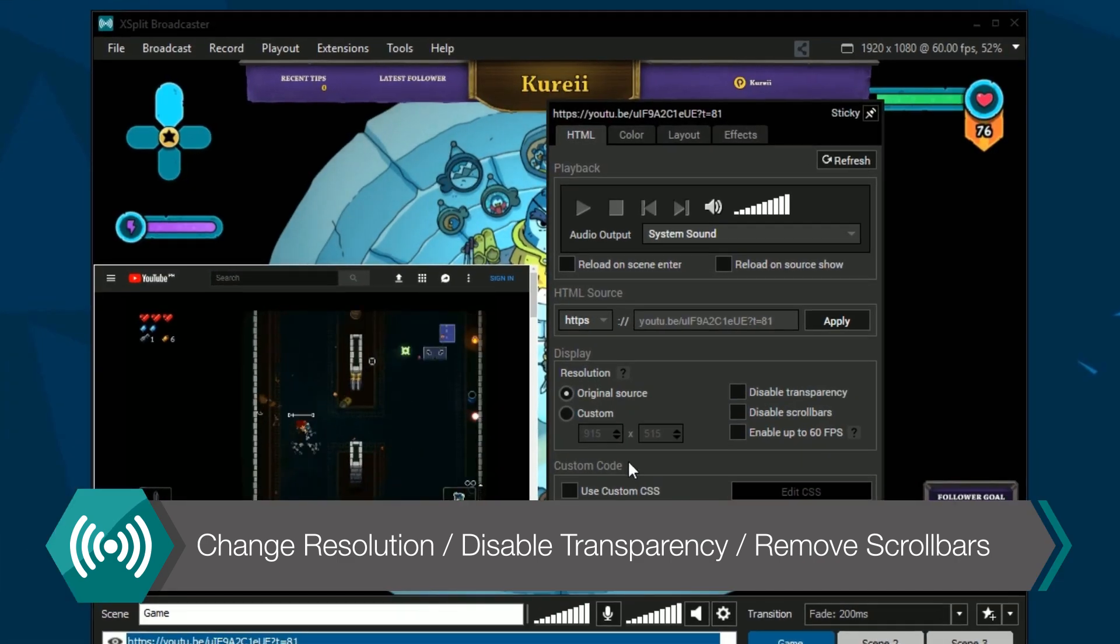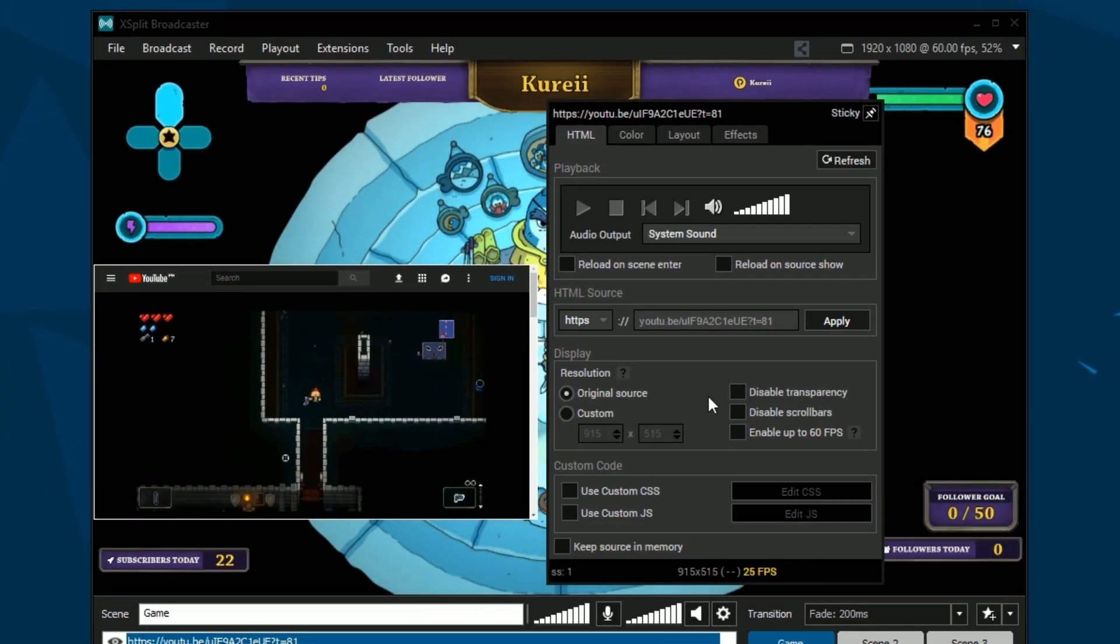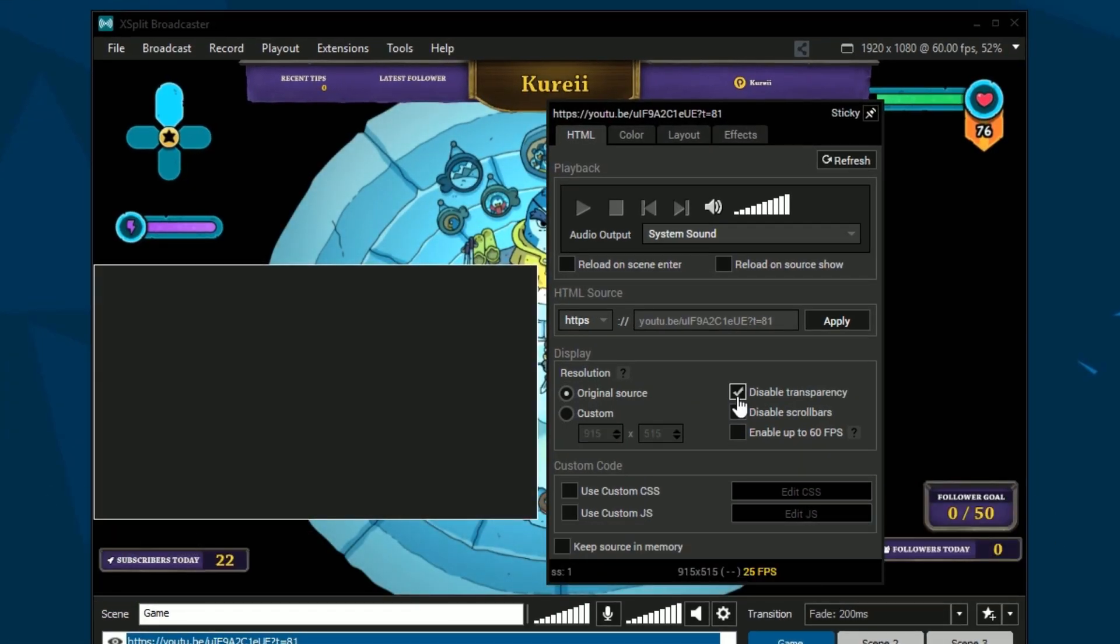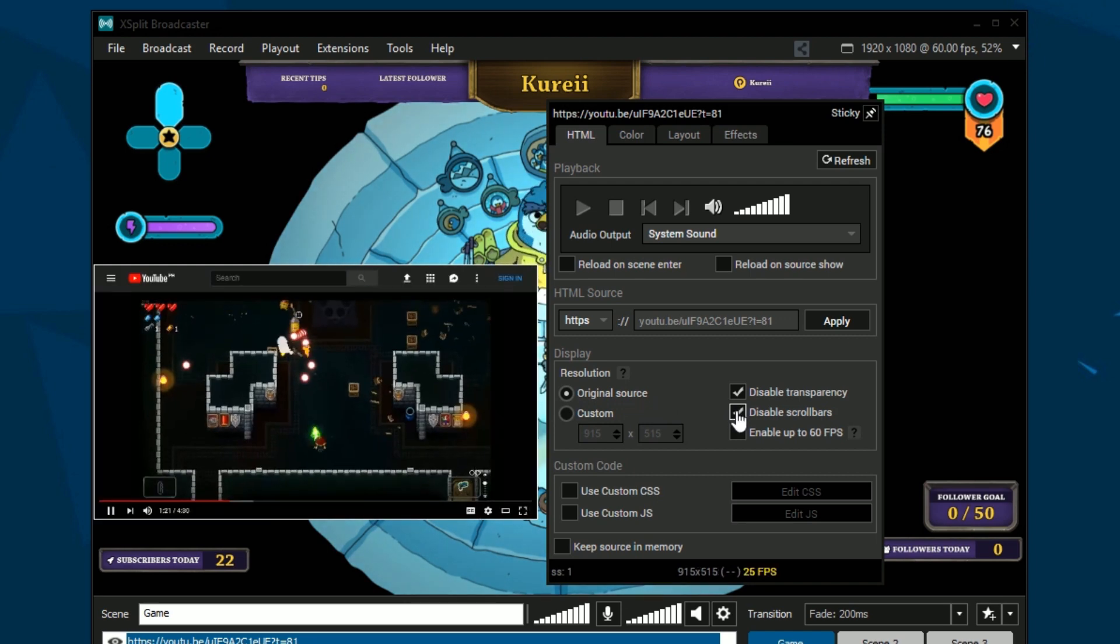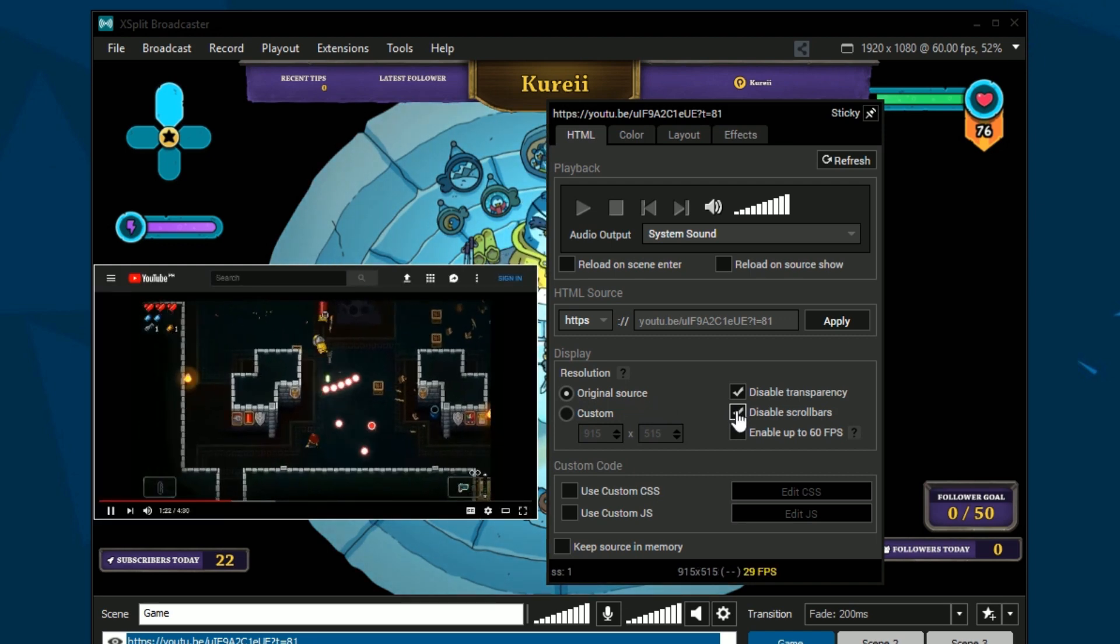In the display settings you can set a custom resolution, disable transparency and remove the scroll bars of a web page.